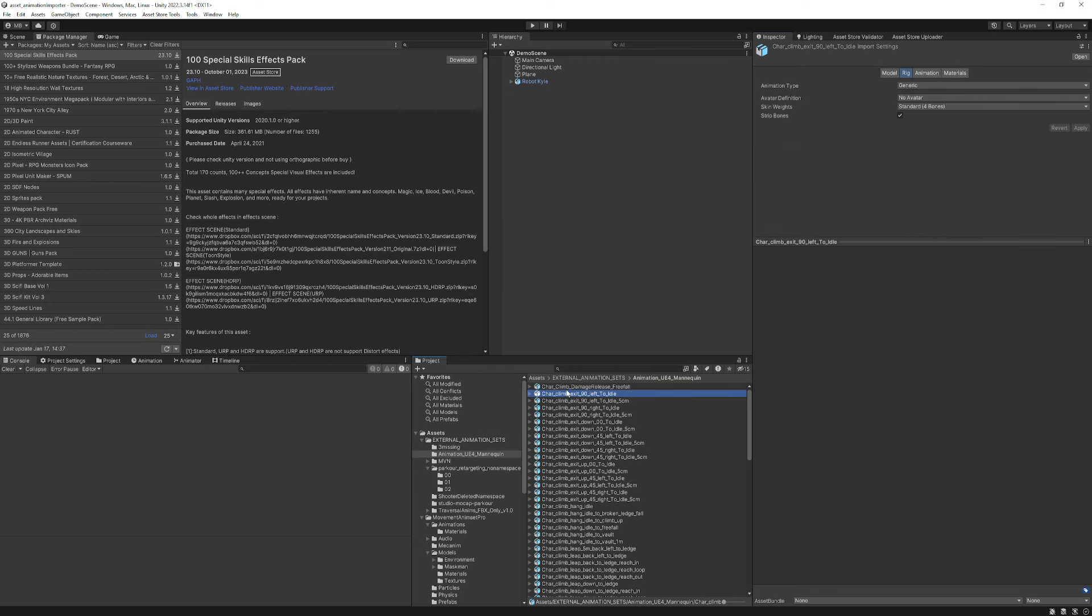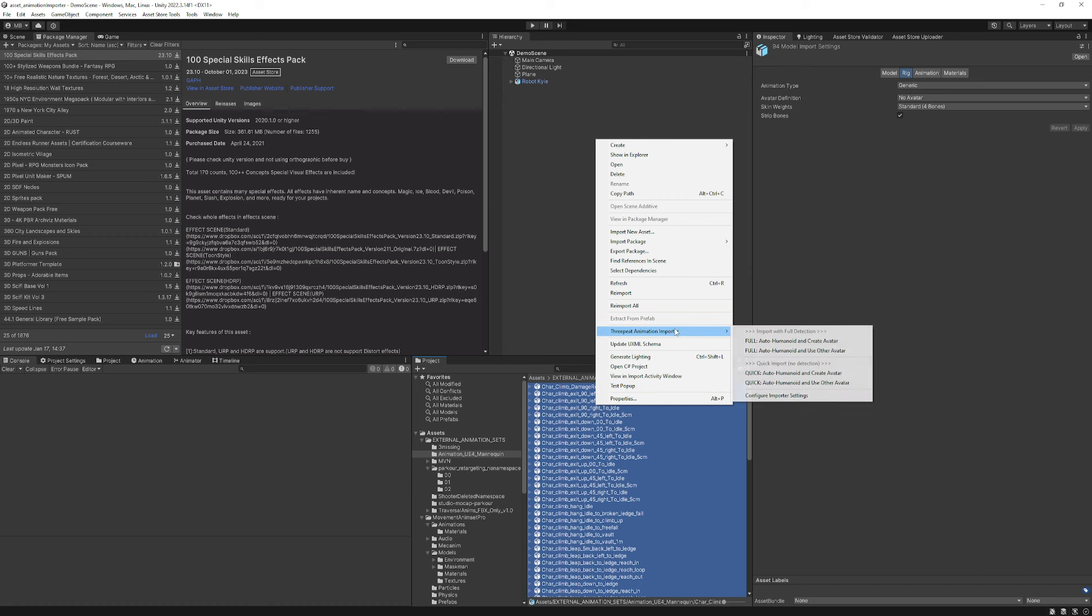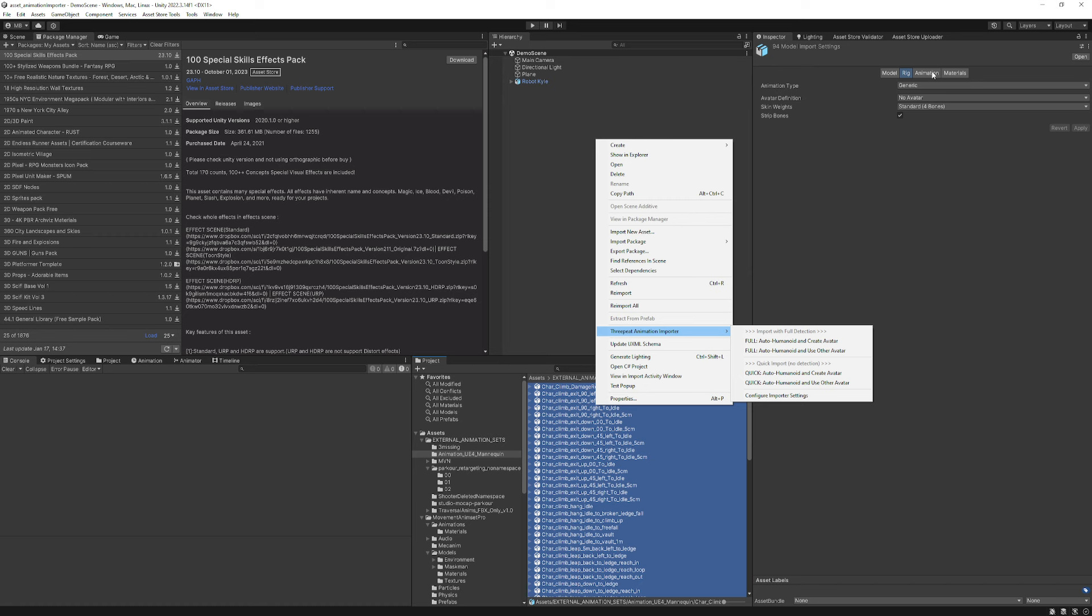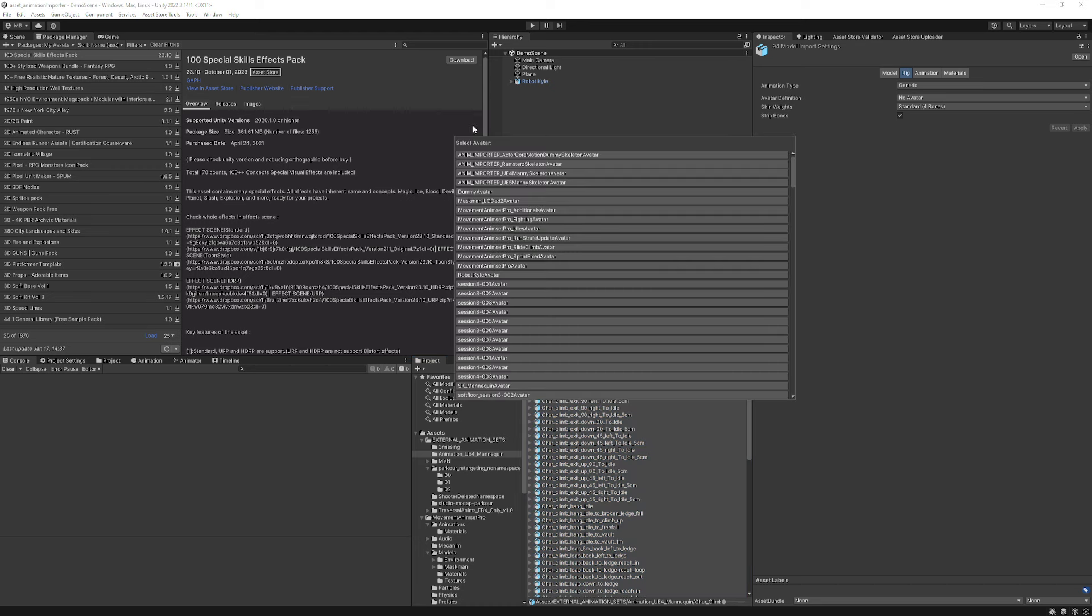So I can just Control-A to select all those animations, right-click, go to the 3P animation importer, and do full using other avatars. The quick import just sets the avatar as you like it and does a couple things like changing the animation names and removing the T-pose animation. But it doesn't do any of the automatic loop detection, Y-bake, Y-rotation bake, any of that stuff. So we want the full, and we're going to say use other avatar because we have one in the system built for it.